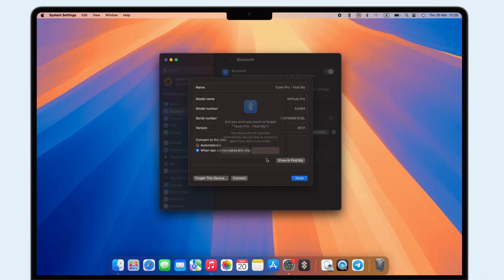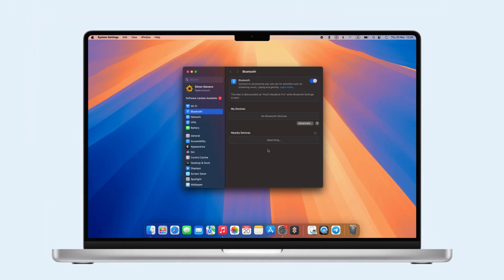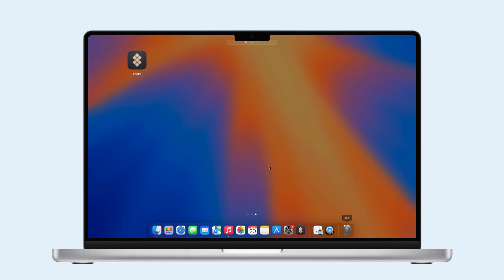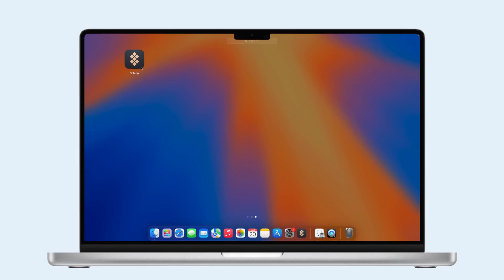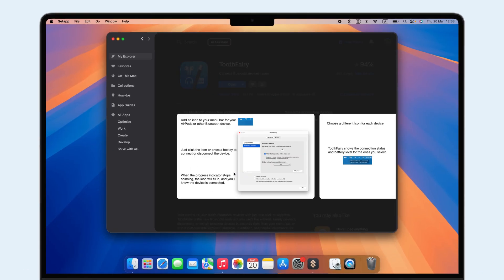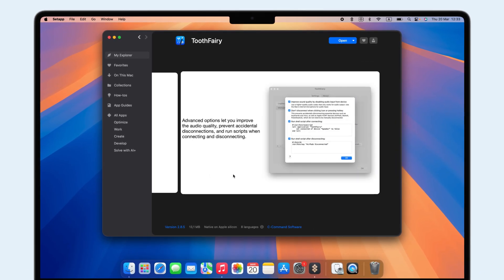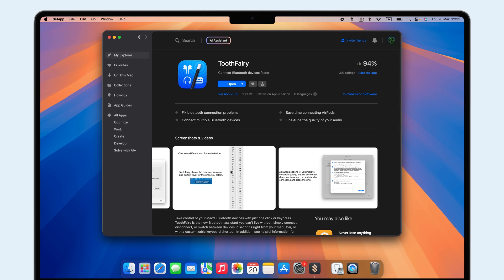For a simpler way, try Tooth Fairy from SetApp to manage Bluetooth with one-click and custom shortcuts. Simply connect your device to your Mac via USB, install Tooth Fairy, and add it.